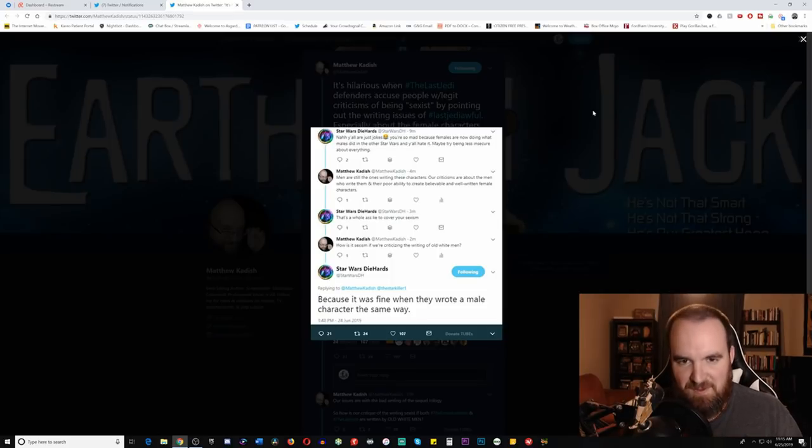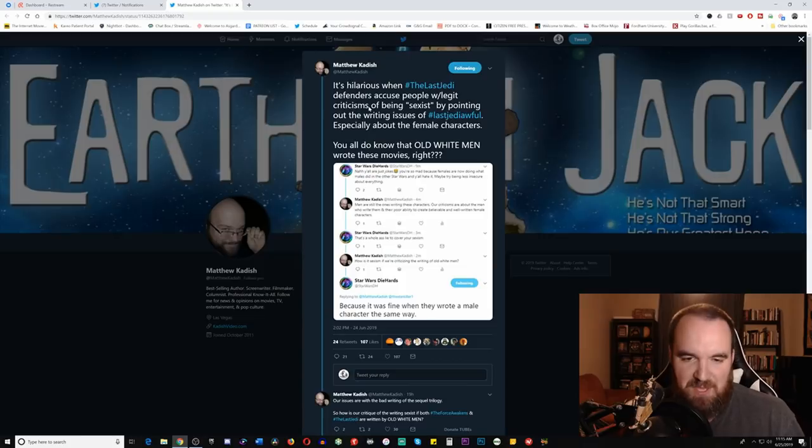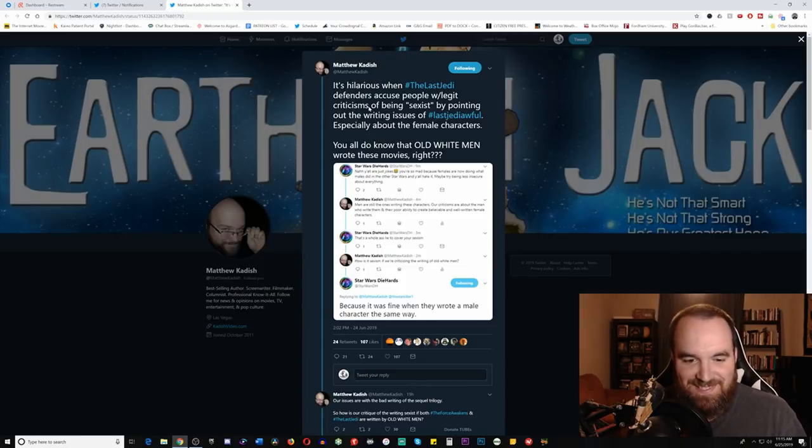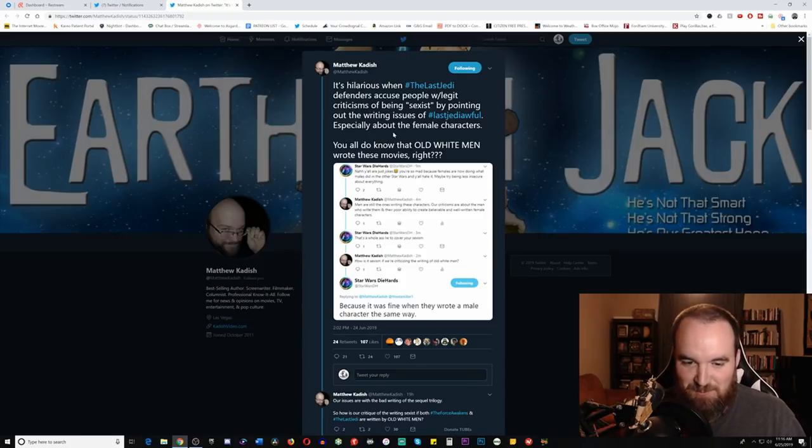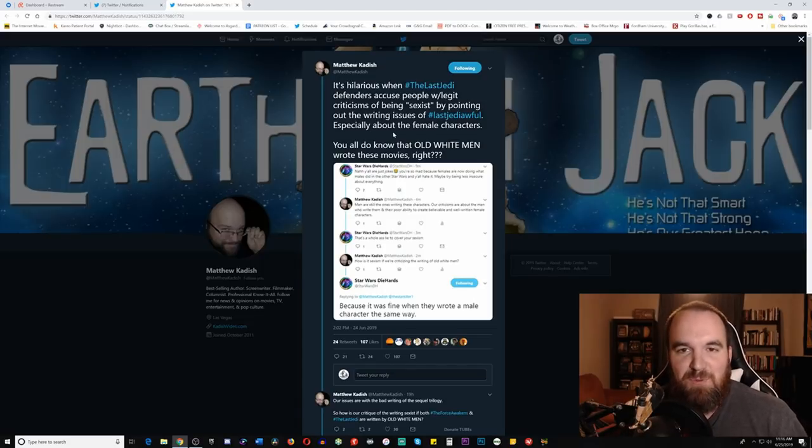No, because they didn't write a male character the same way, and you would know that if you actually read anything that Matthew Kadish wrote. But I just, I mean, I love it. How is it sexism if we're criticizing the writing of old white men? It's kind of just like everything going on with Rian Johnson on Twitter.